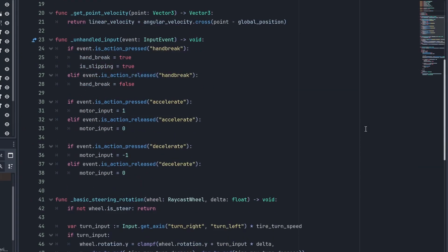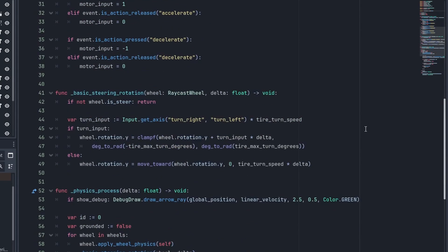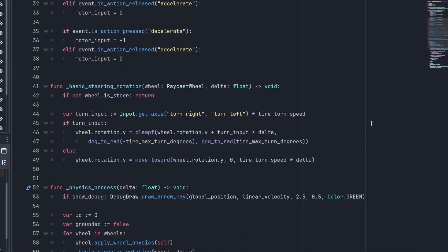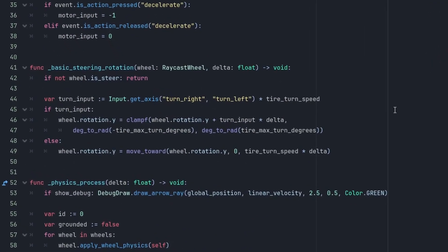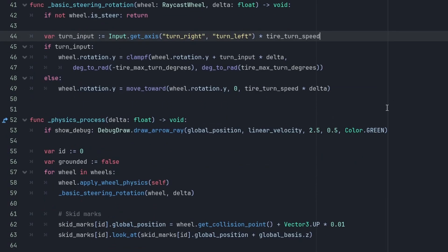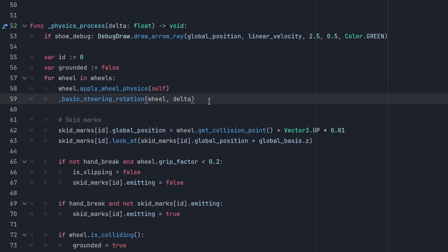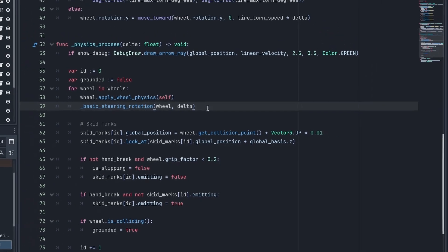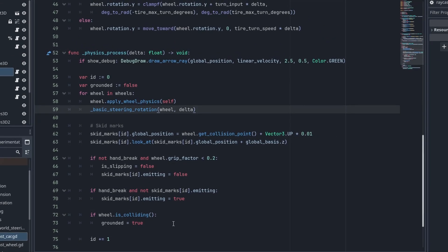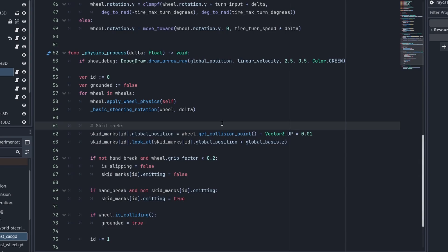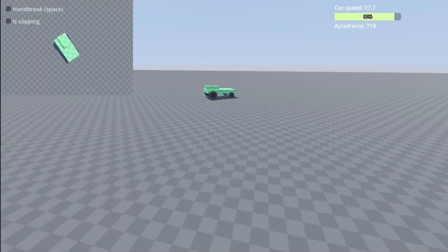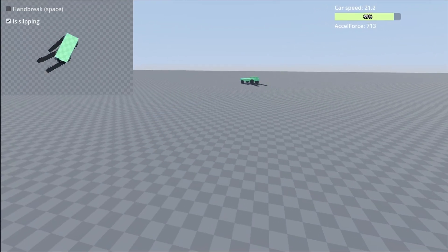On the SteeringRotation function, we now check if the wheel has the EasySteer property instead of hard-coding which wheel to rotate. And it is now called by passing a wheel as a parameter. Finally, the physics process now calls the wheel's ApplyWheelPhysics, passing itself as a reference to the function. Then we call the SteeringRotation to rotate the wheel and place and activate our skid marks. I just had to expose the wheel's grip factor so we can check when to do it. And that's it for the refactor. All things should still work the same.